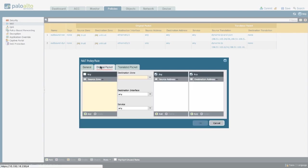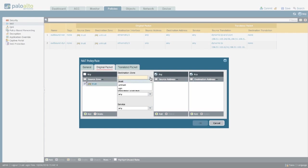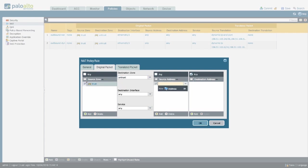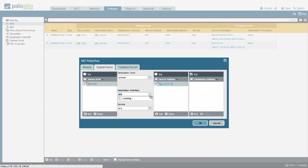The original packet is still going to be sourced from the trust zone. The destination is going to be untrust. Your source address is going to need to be your server's IP address because you're going to create a one-on-one translation. I'll show you that in a minute.